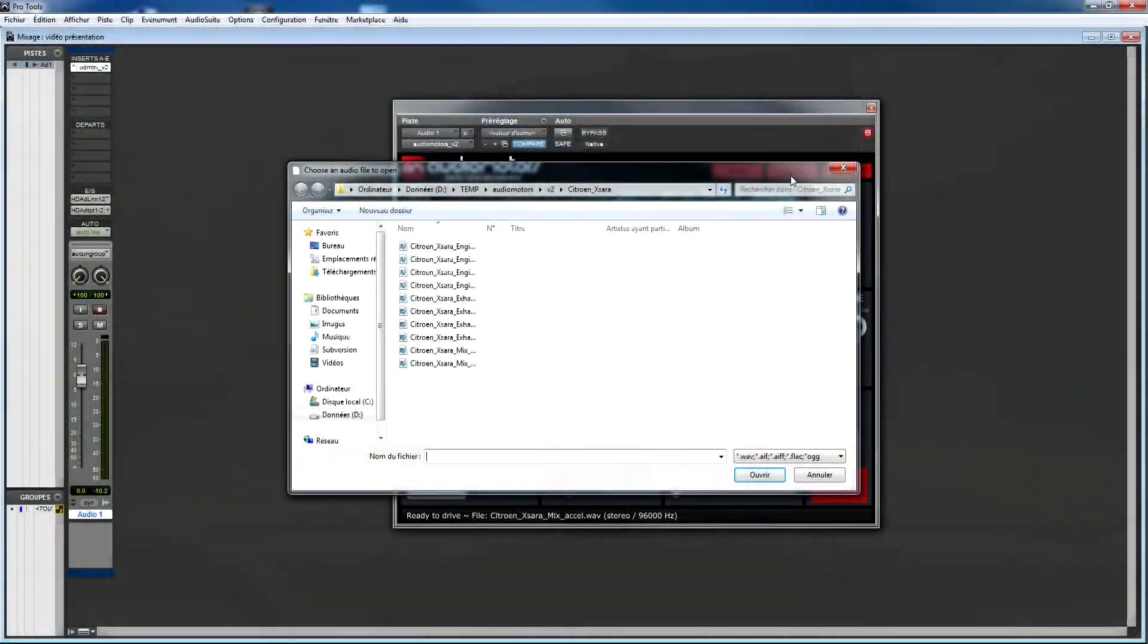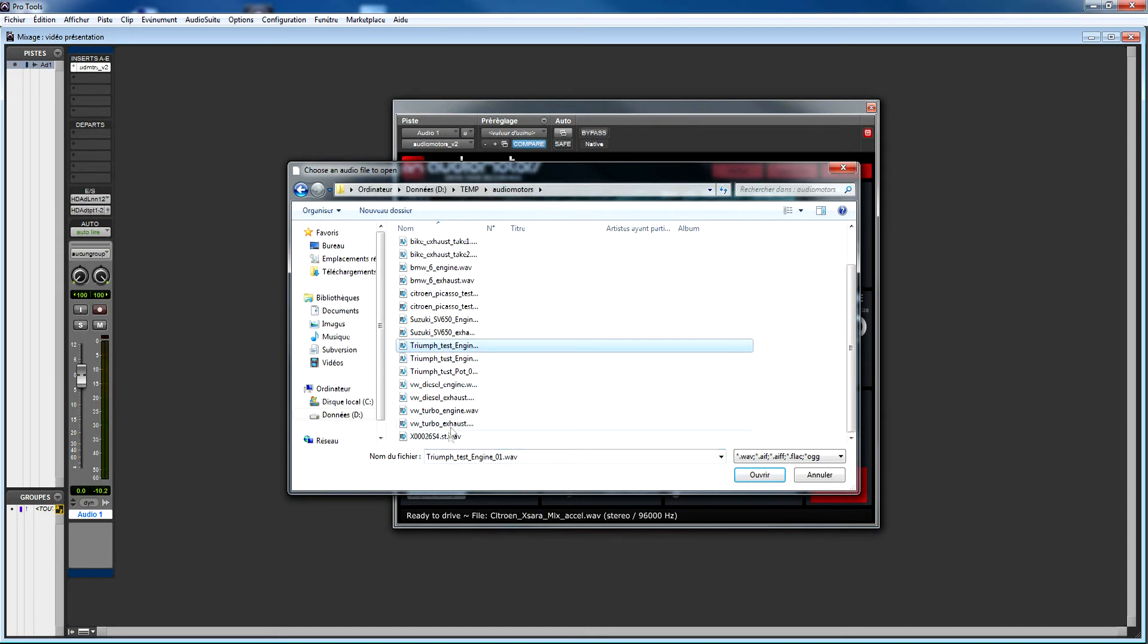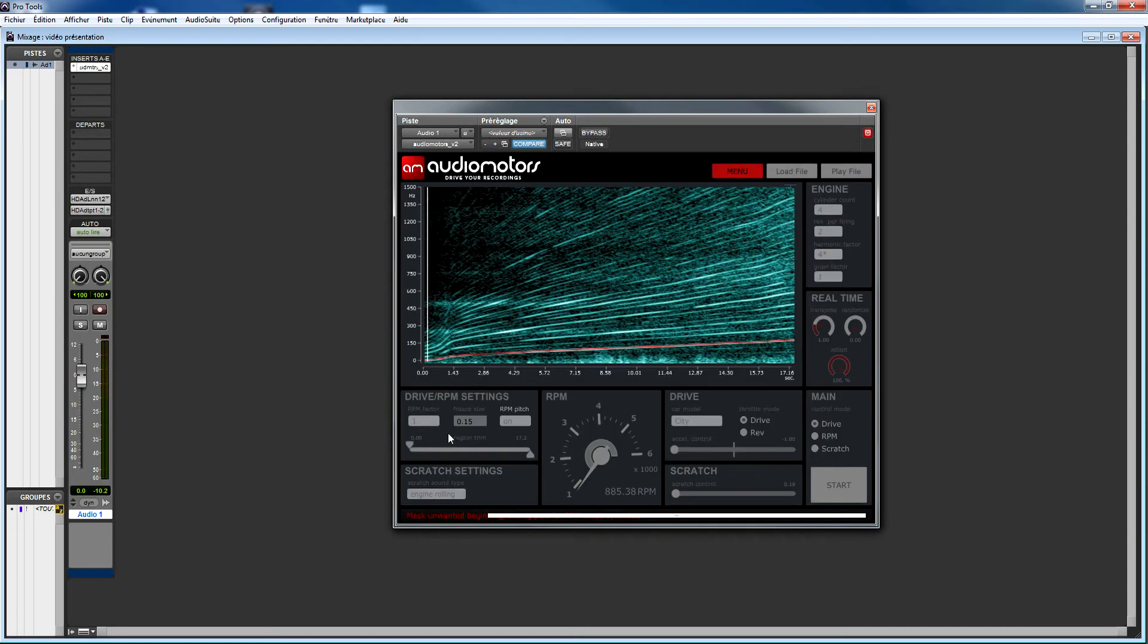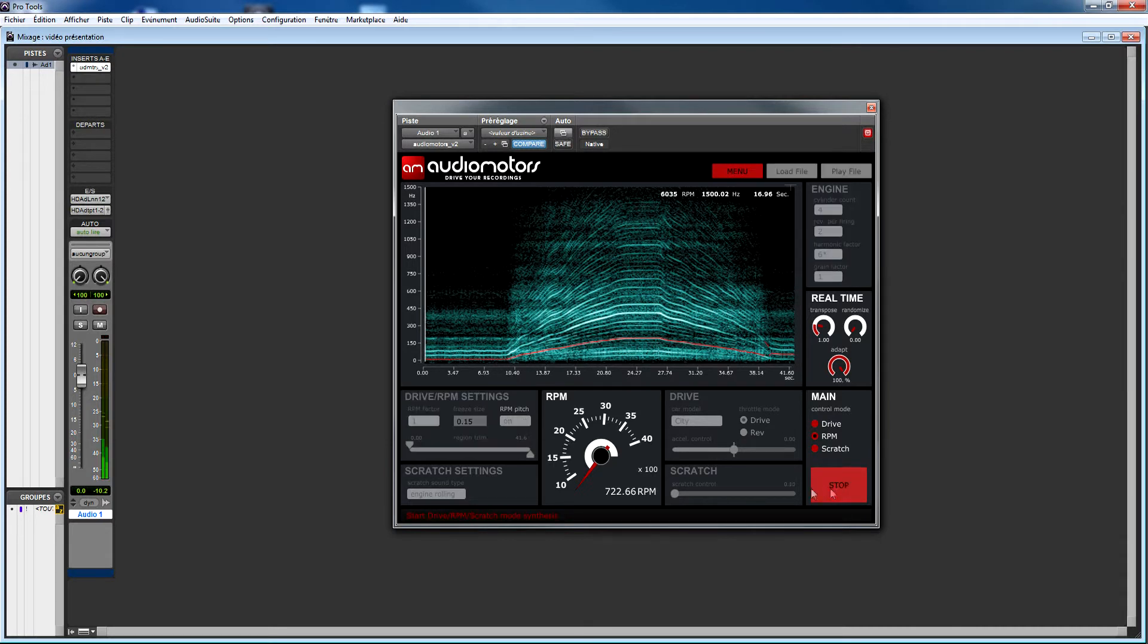Beware if you load a sound containing more than one acceleration or deceleration, Audio Motors analyzes the file as a whole and might jump back and forth during playback.